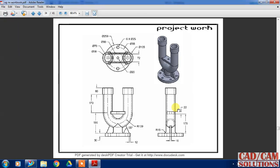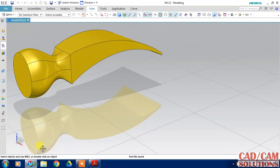We have four views: top view, front view, inside view, and isometric view. We will start from the top view.